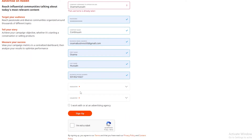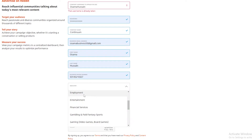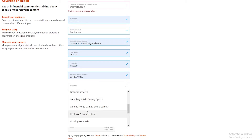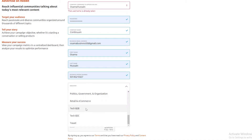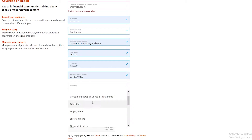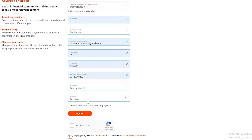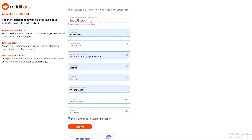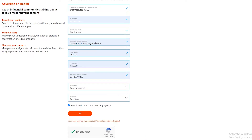Once you've entered all the details, select the industry your company falls under — options include employment, entertainment, financial services, gaming, health and pharmaceuticals, politics, retail and e-commerce, and others. Then choose your country. If a username is taken, just change it, click 'I'm not a robot,' and click Sign Up. Your account will be created and you'll be redirected.